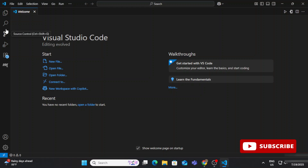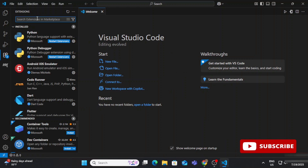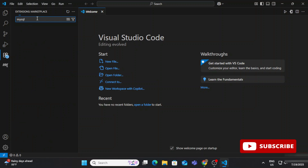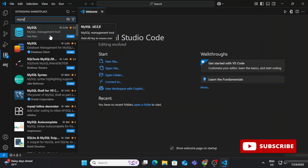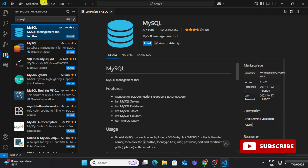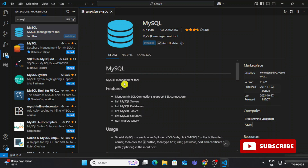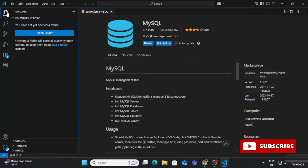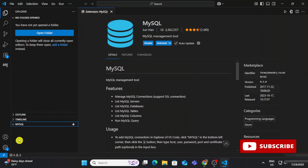Now let's open VS Code and go to the Extensions tab. Here I'm going to search for 'MySQL'. You can see this extension — check out the name — this is the one we will be installing. Just click the Install button and it will install the MySQL extension. These are the features listed: you can handle your database, write queries, and more.